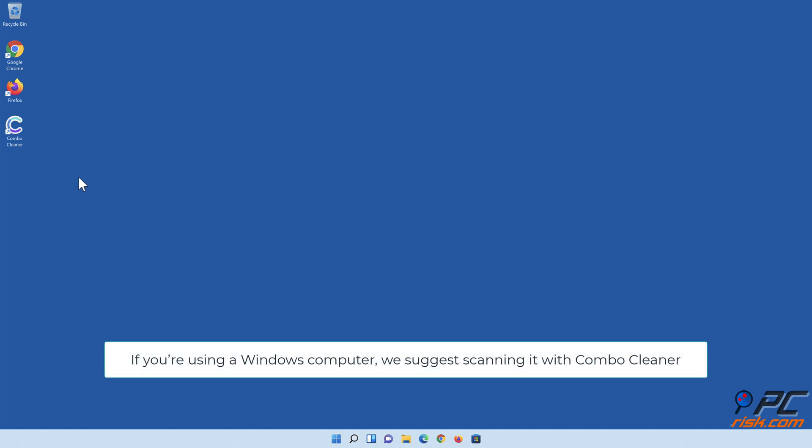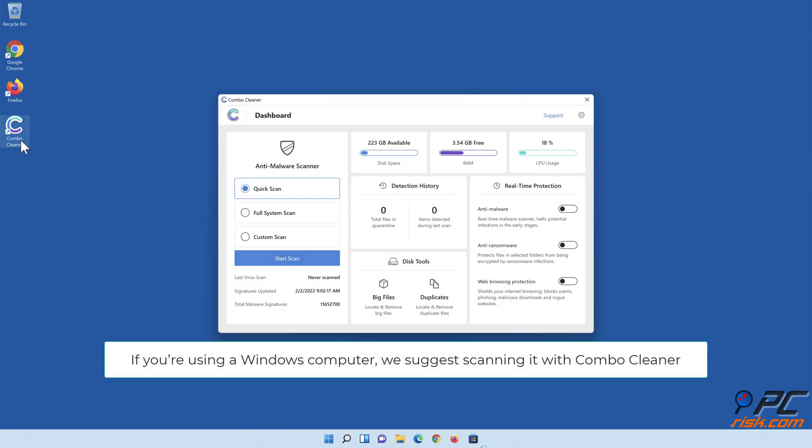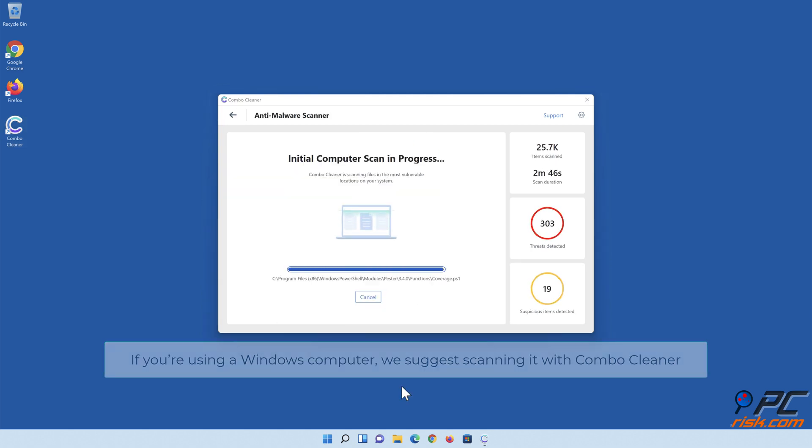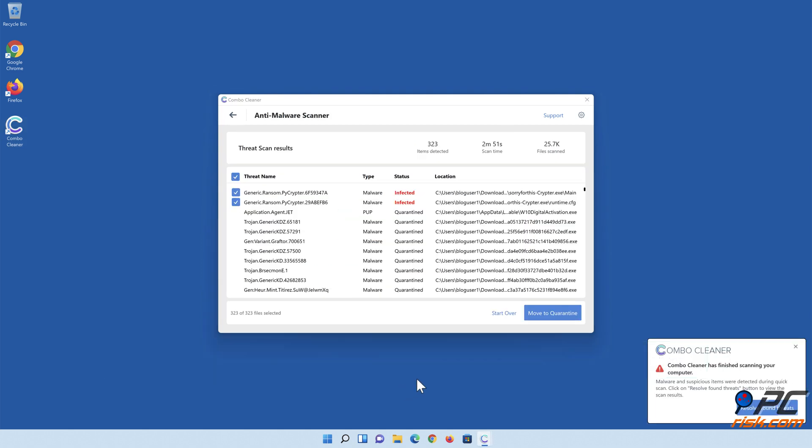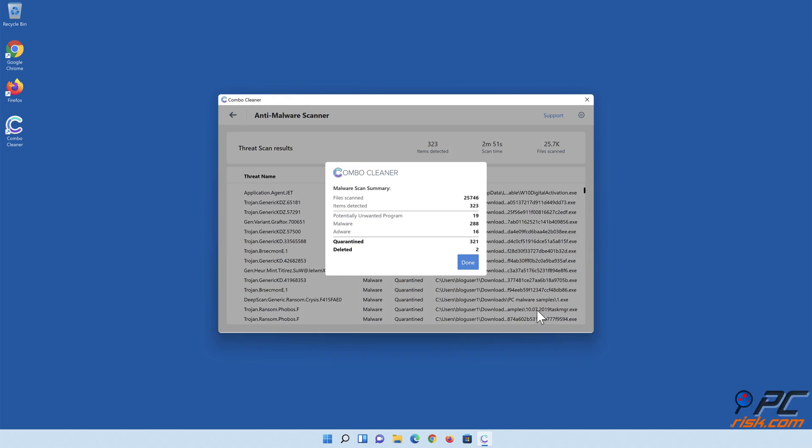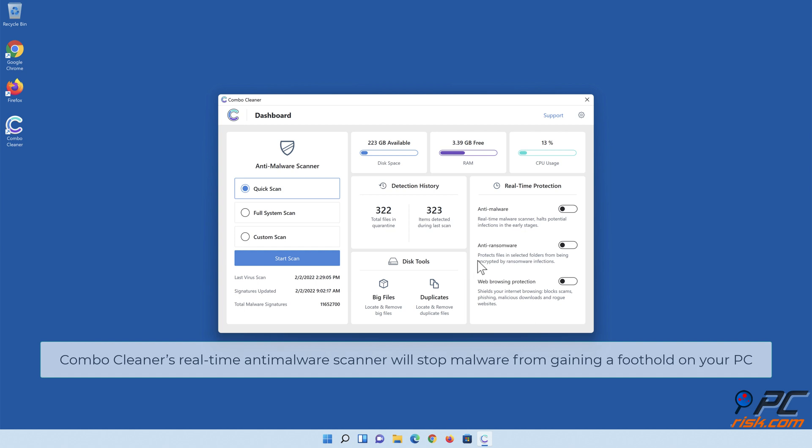If you're using a Windows computer, we suggest scanning it with Combo Cleaner. Combo Cleaner's real-time anti-malware scanner will stop malware from gaining a foothold on your PC.